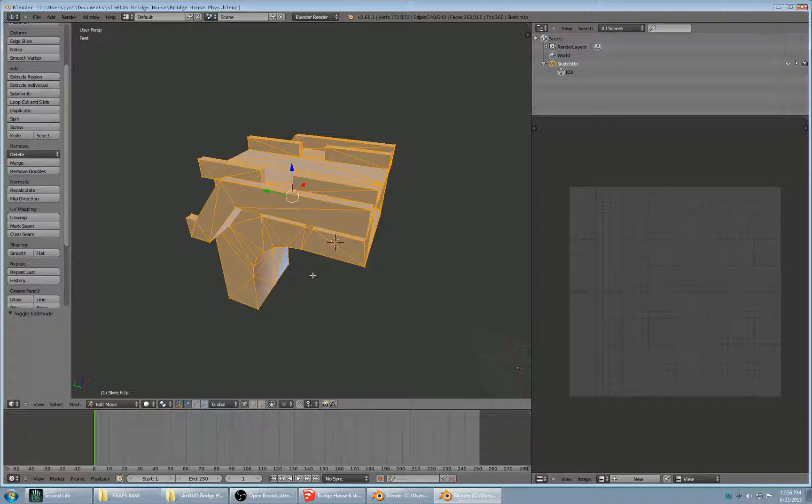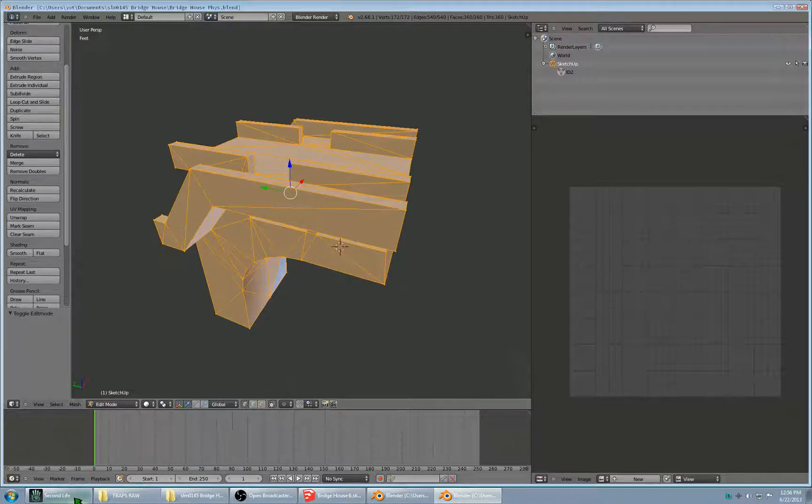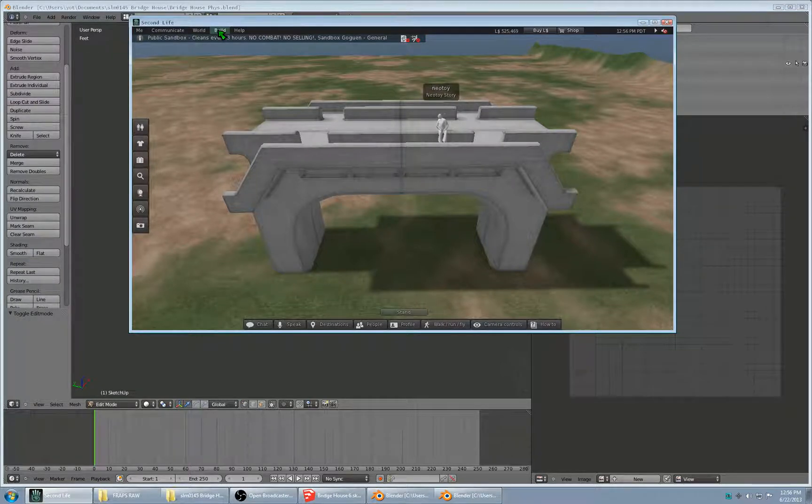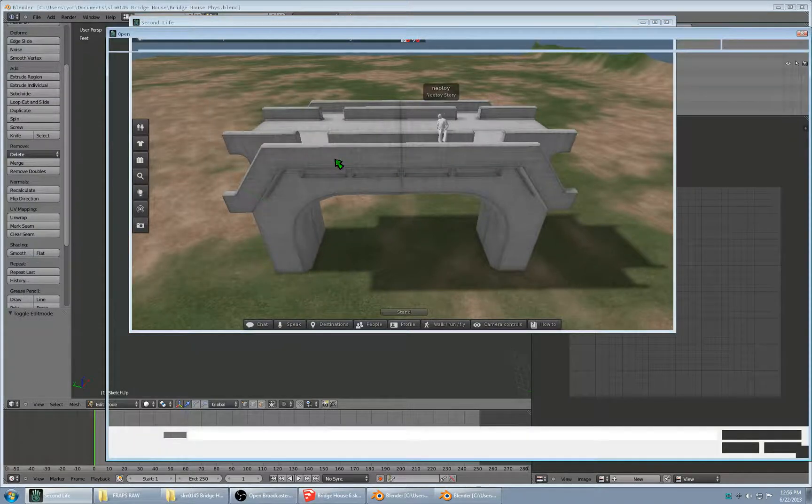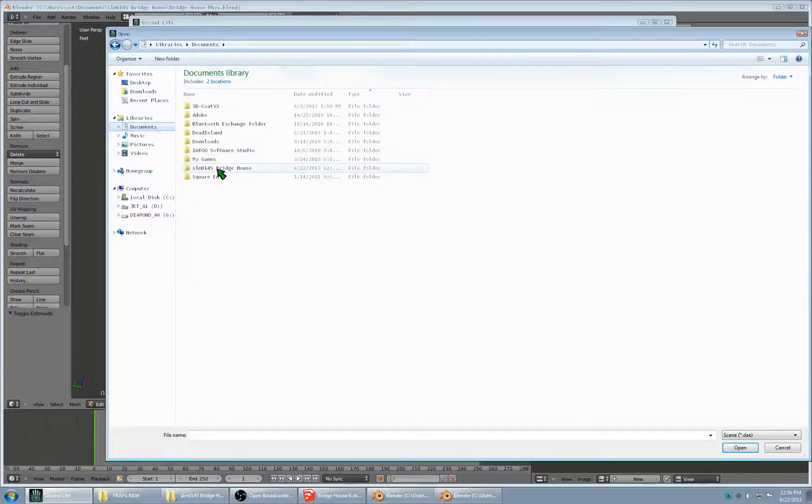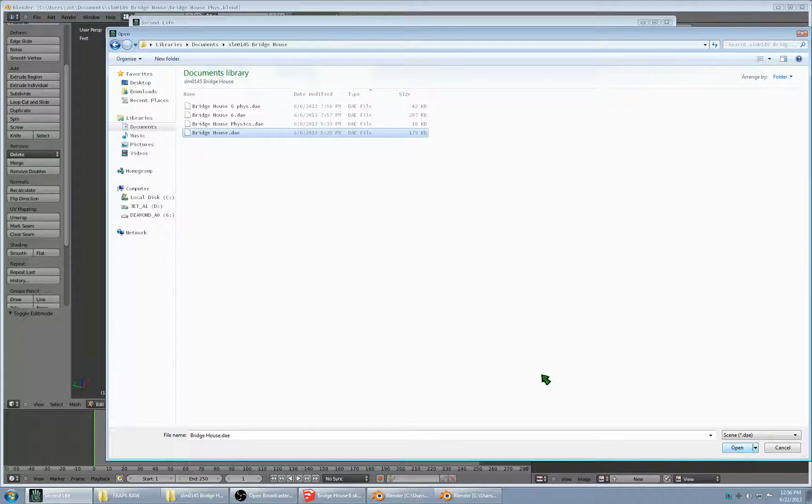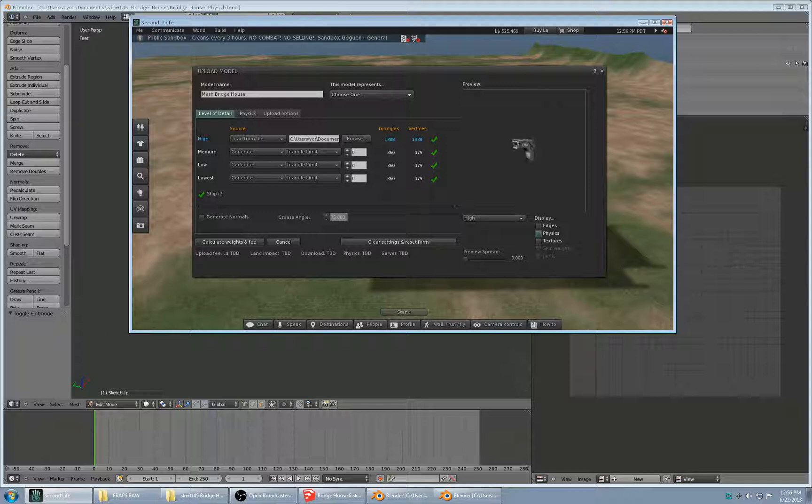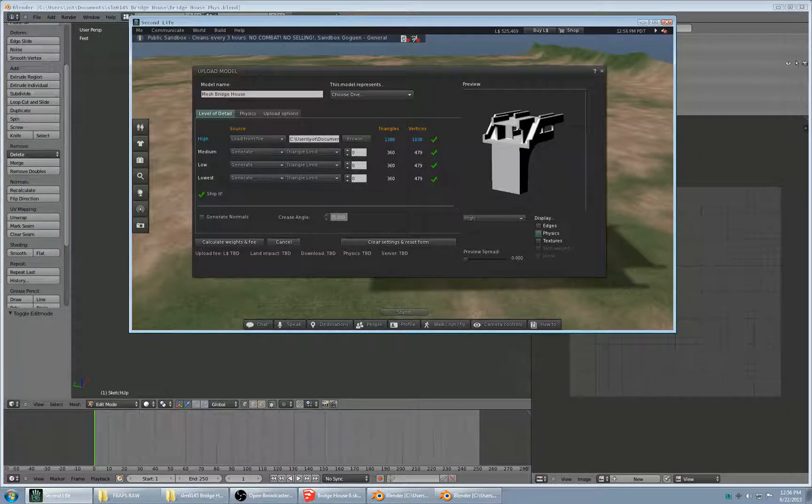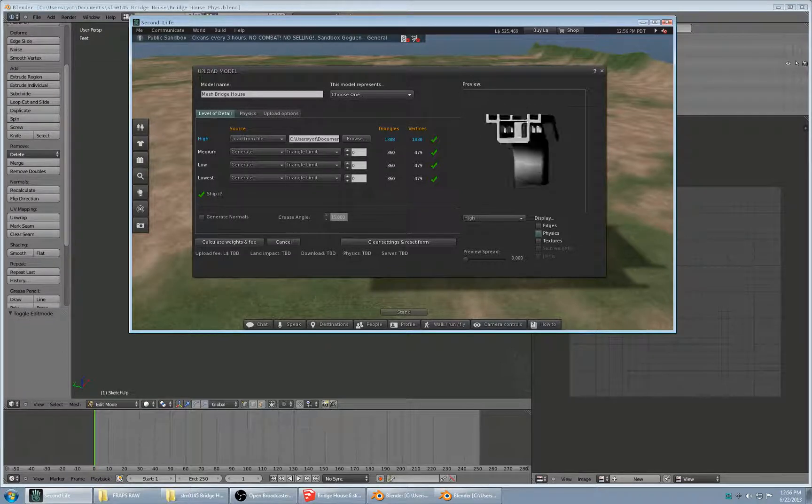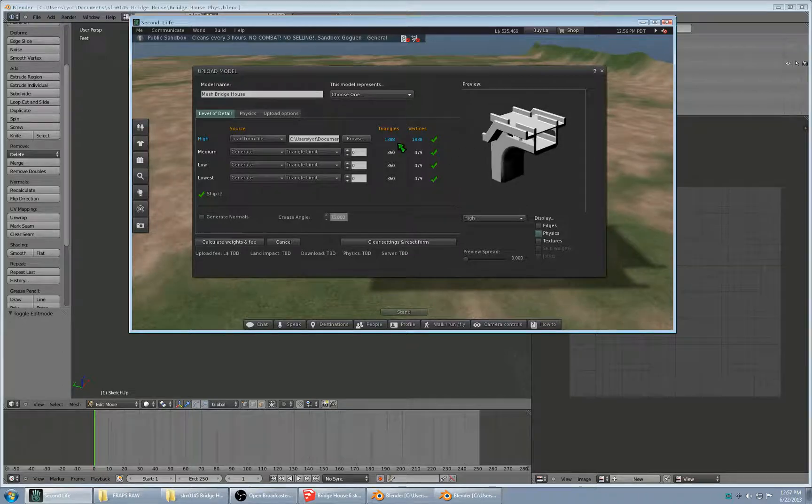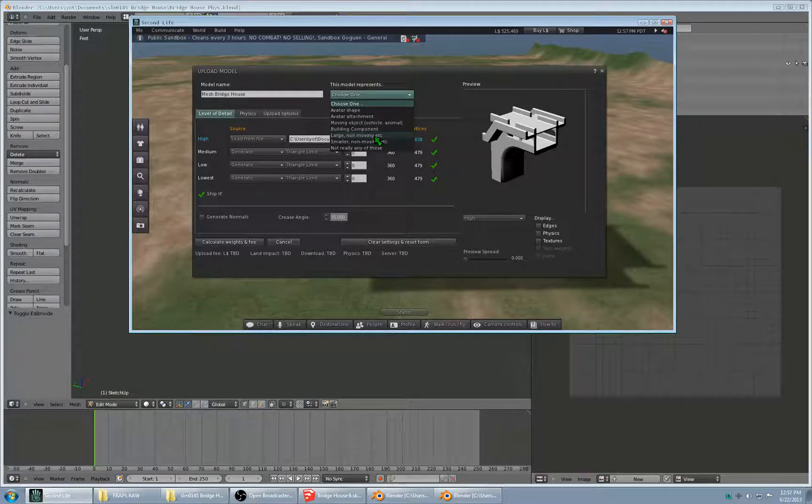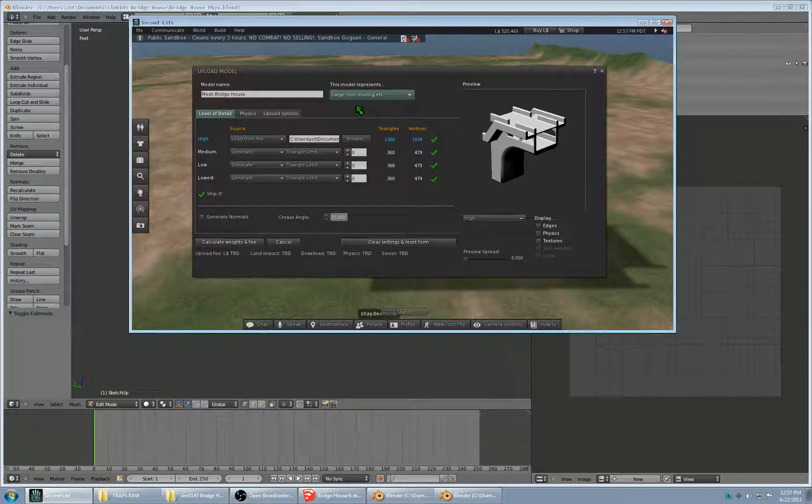So basically those are the two assets that are needed for realistic physics for this particular object. And now I'm going to just show what the upload process would be like for that, even though I've already uploaded. So build, upload, model. Bridge house is the main geometry, and then bridge house physics is the physics mesh. Now this is kind of an important step here. You can use the preview window just like you would the ordinary Second Life controls to inspect your model. This stuff is basic, it's not really relevant to physics, but I'm going to cover it anyway. Since this is a large, non-moving object, that's what I would select.